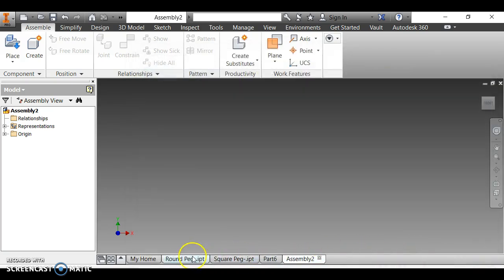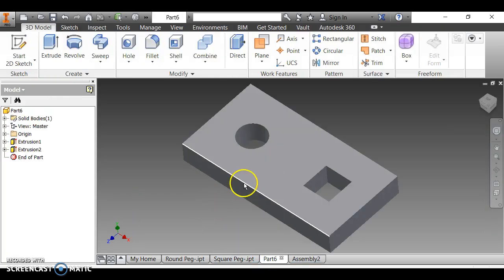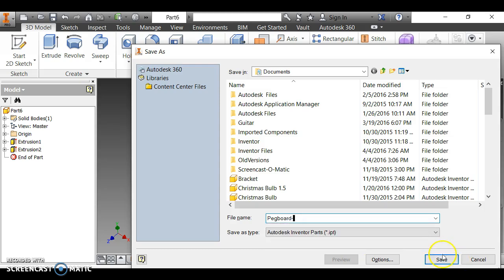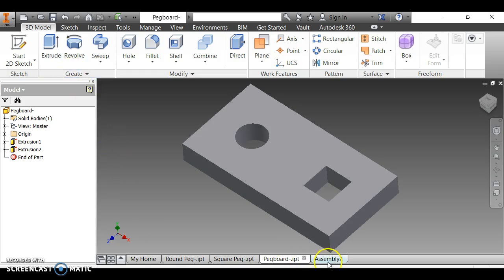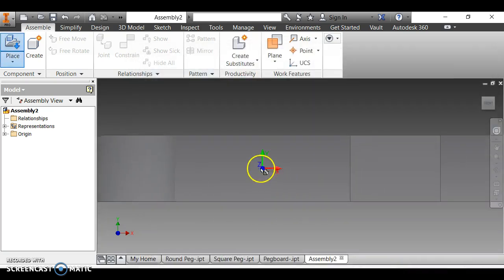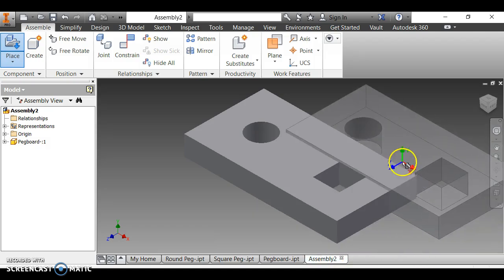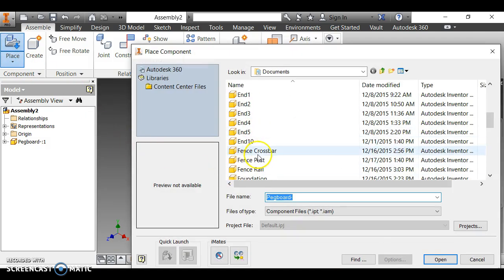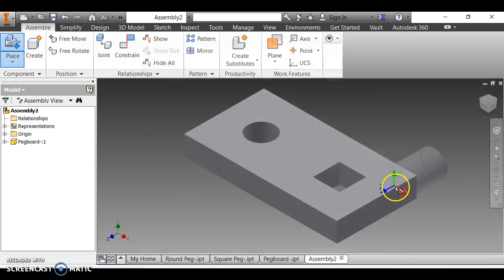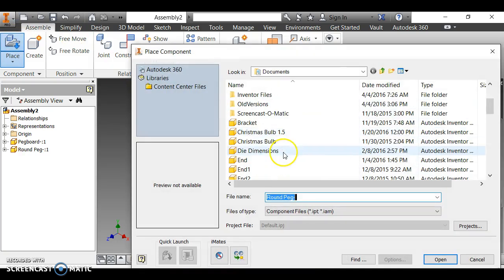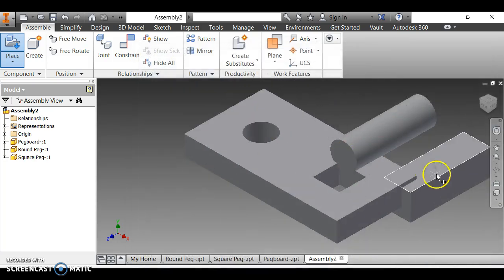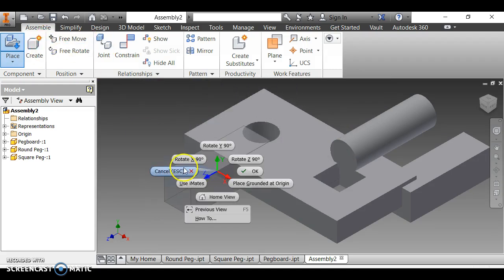I realize I haven't saved the pegboard yet, so I cancel, go back to that part, press Ctrl+S, and save it as 'pegboard'. Then I return to the assembly, use Place to bring in the pegboard, the round peg, and the square peg. I right-click and click Escape once all parts are placed.